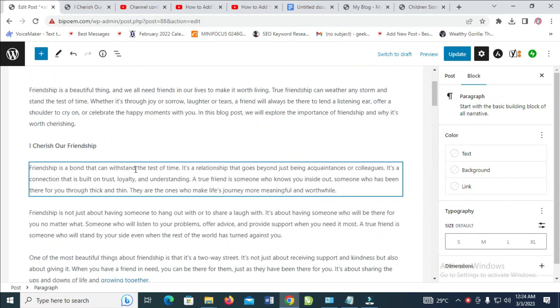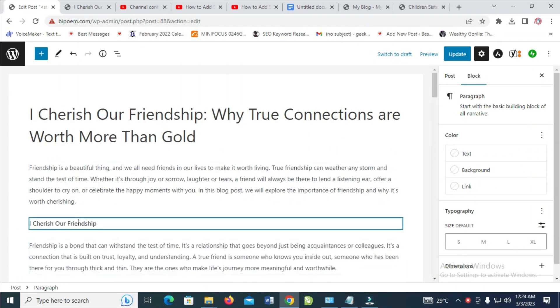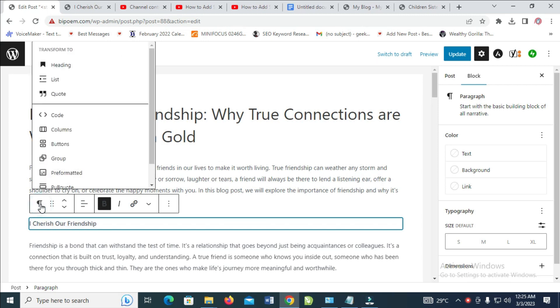So to do this, what I have to do is just click on the text you want to add a subheading to. Then click on this paragraph right here.